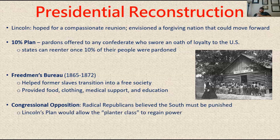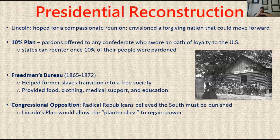Congress didn't like Lincoln's idea. The Radical Republicans thought the South should be punished. Lincoln's plan gave an out for the planter class — the higher-status people in the South — to regain power, with no limitations on who could run for office. It was just: 10% of you said you're loyal, great, let's go back to normal. The Republicans said no — they wanted to see consequences for the treachery and treason that split up the Union.